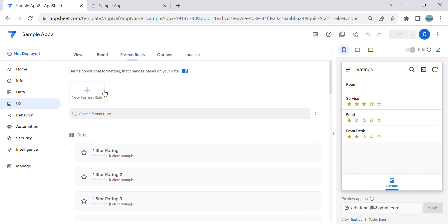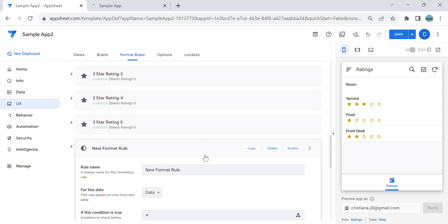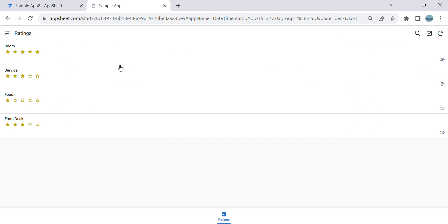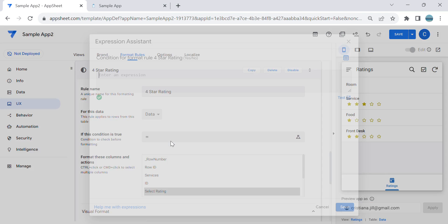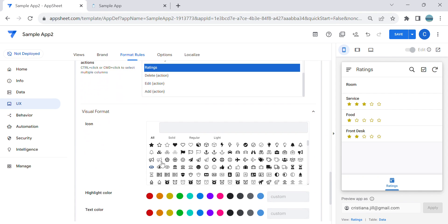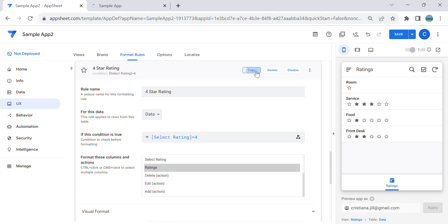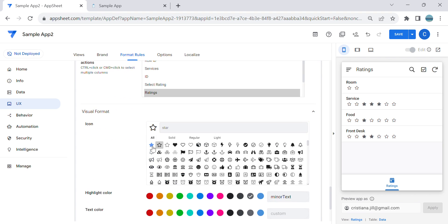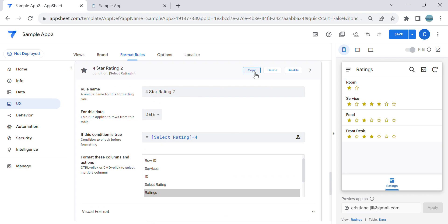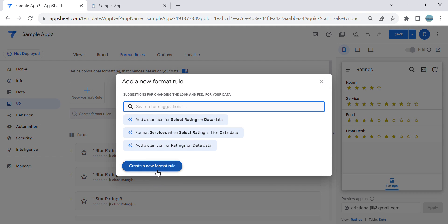For four star rating, there is only one unshaded star. Set the condition: select rating equals four. Highlight the virtual column, select the unshaded icon — that's the one unshaded. Then copy the filled yellow star four times for the four shaded stars.